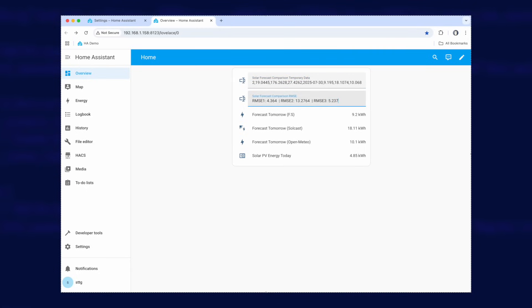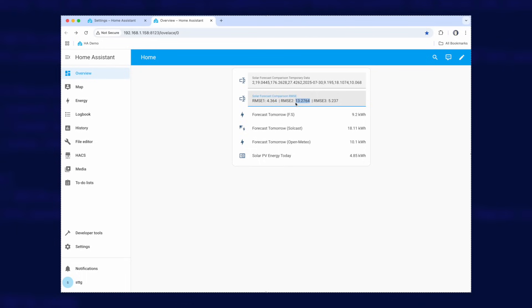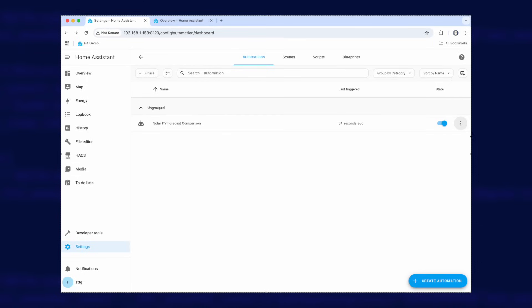If we now go back over and run it a second time, so this would be pretending it's the second day. So we run the actions and we go back over. All of a sudden we've got some RMSE data. So you need to remember the order of the solar forecast that you put in. So in my case this is the RMSE for forecast.solar, this is for Solcast and this is for Open Meteo.